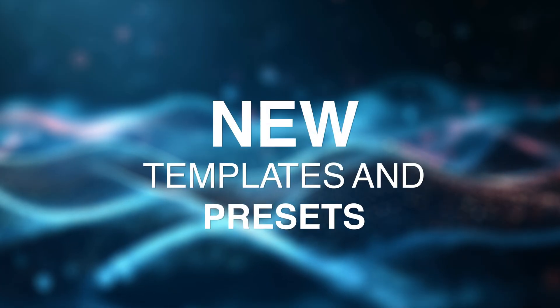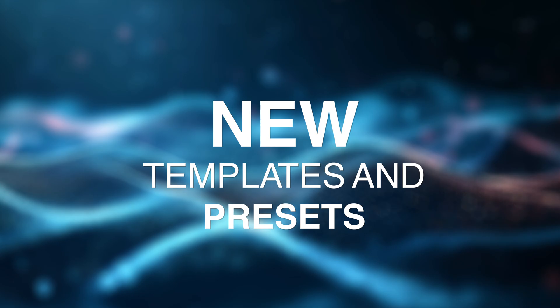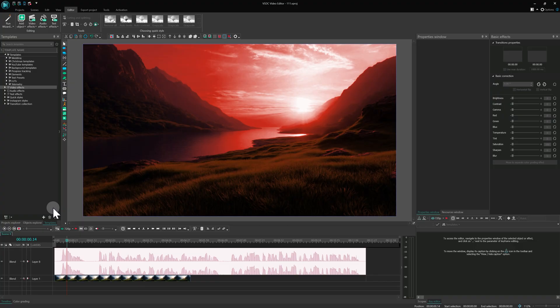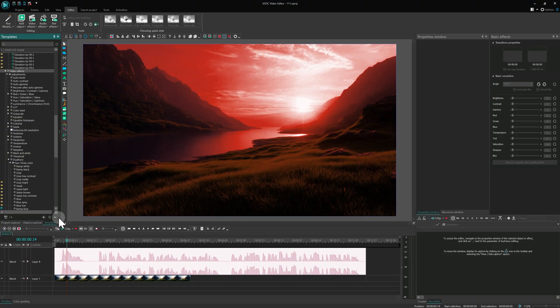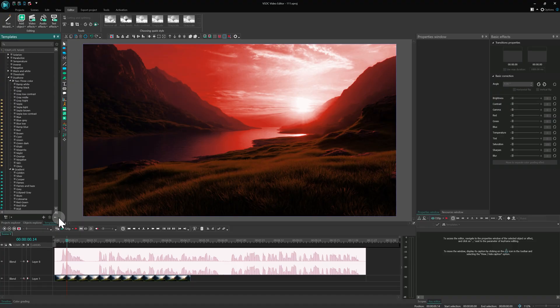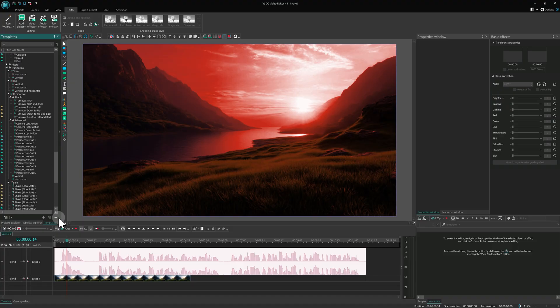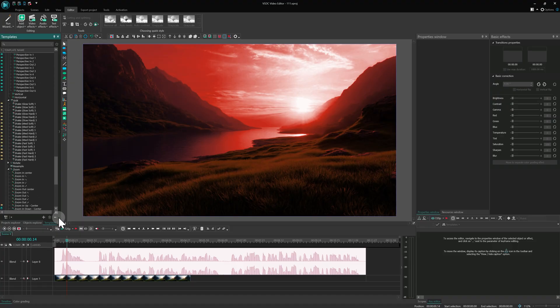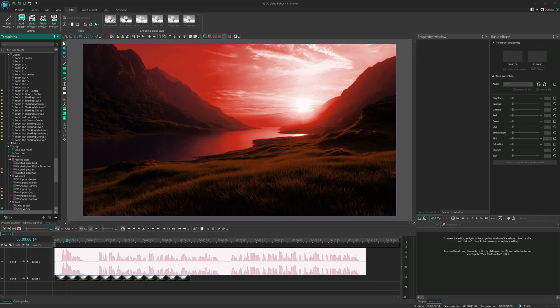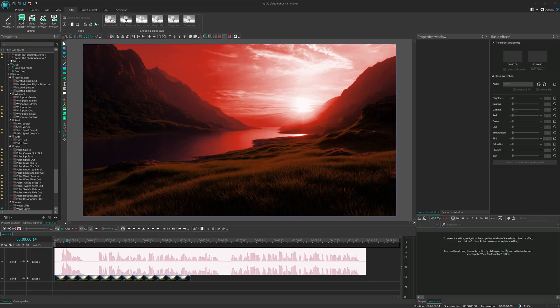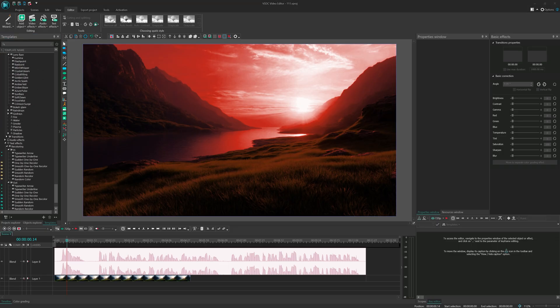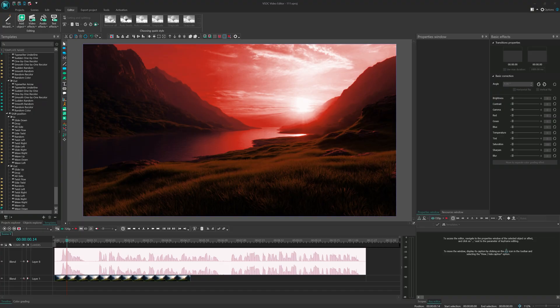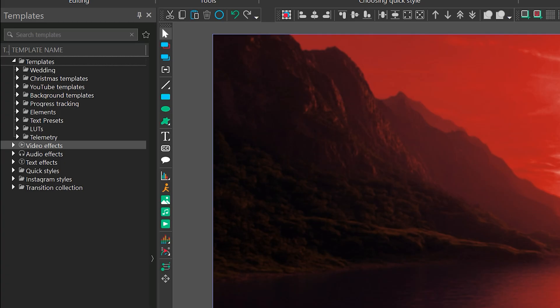New templates and presets. But that is not all. This release includes over 600 new templates and presets. Yes, you heard that right, 600. There are lots of new premium collections available through our store.